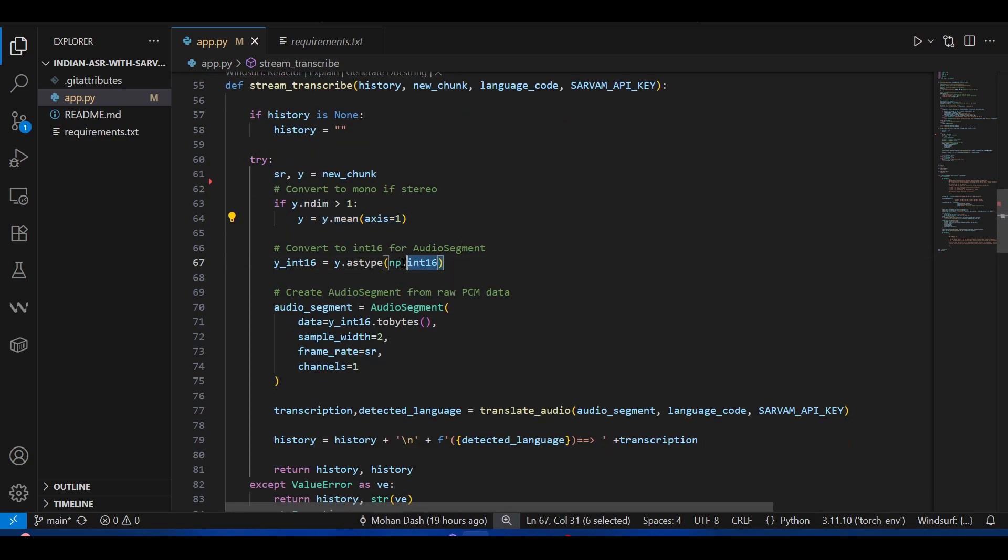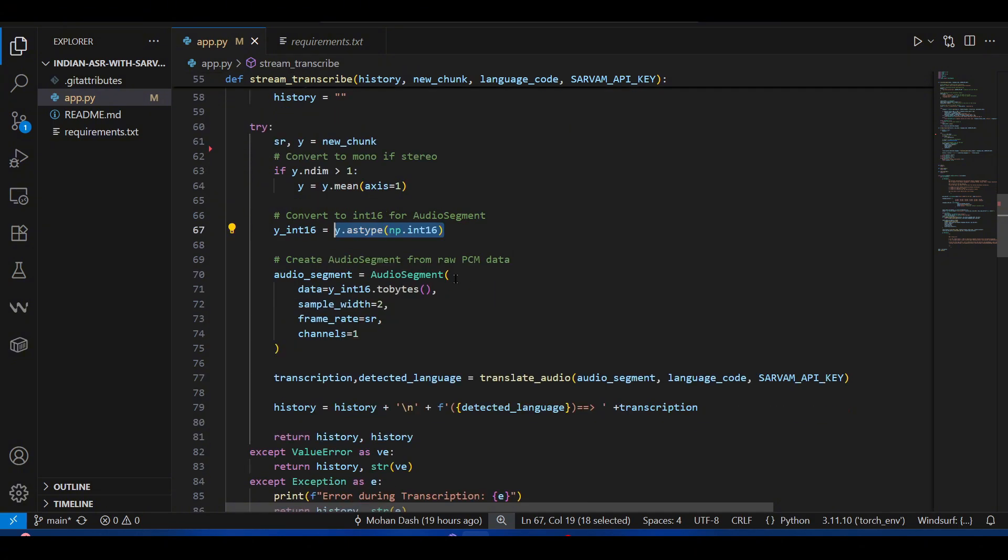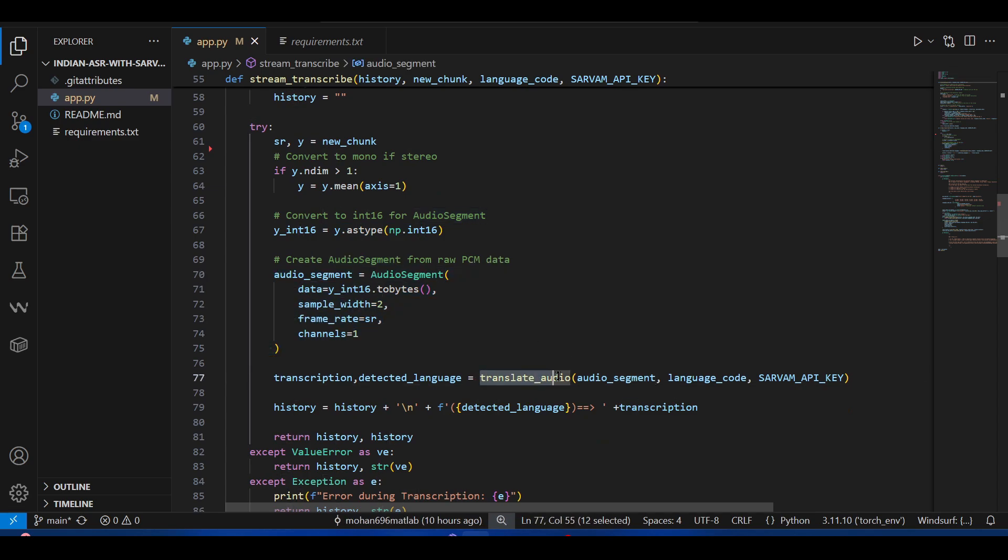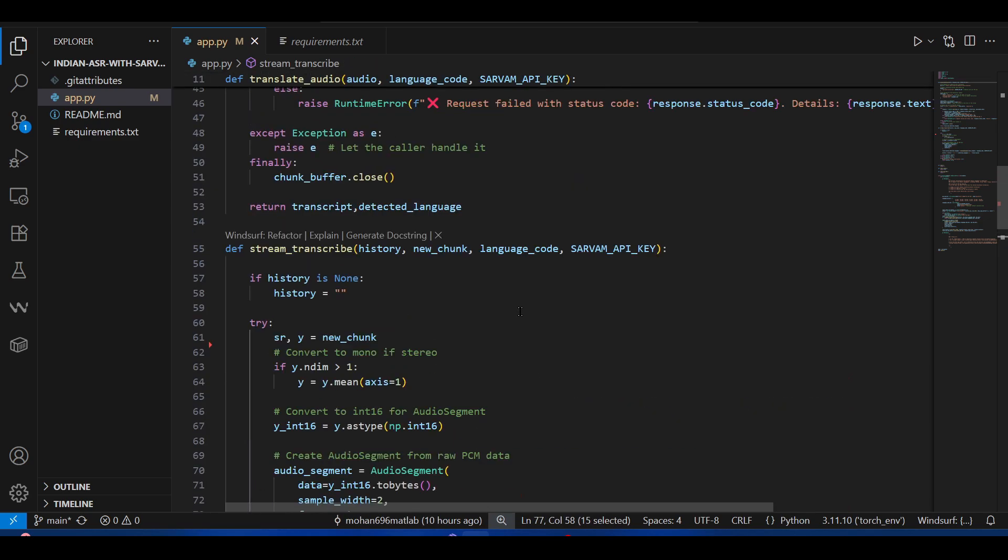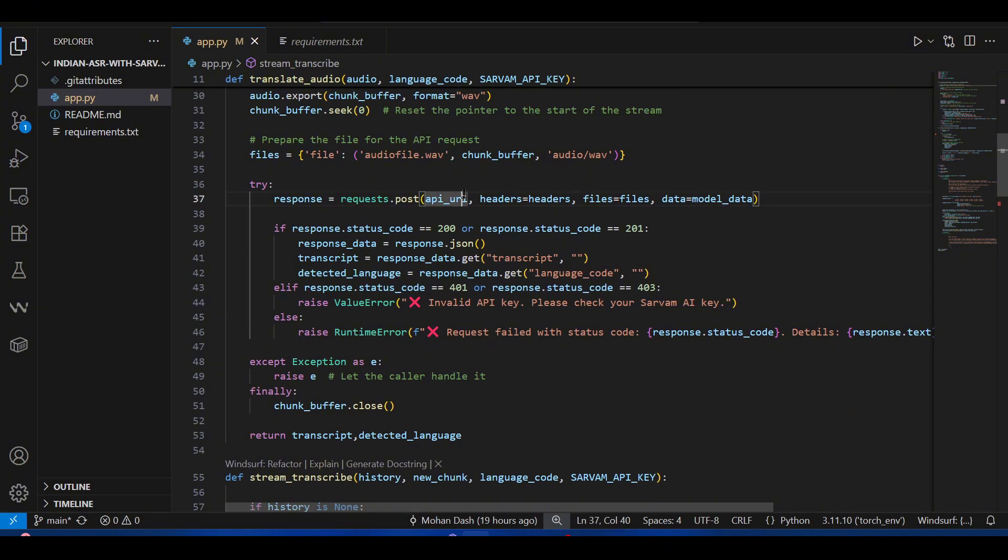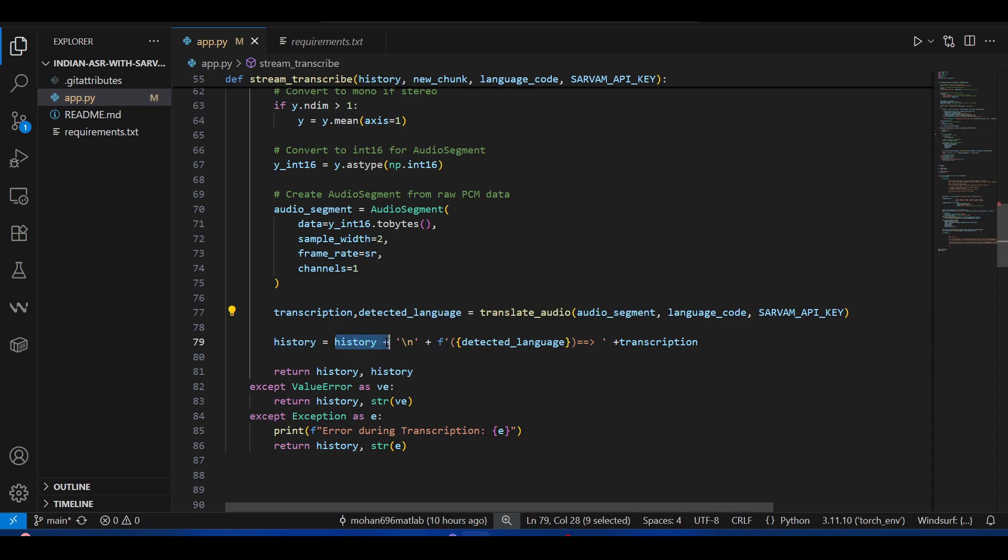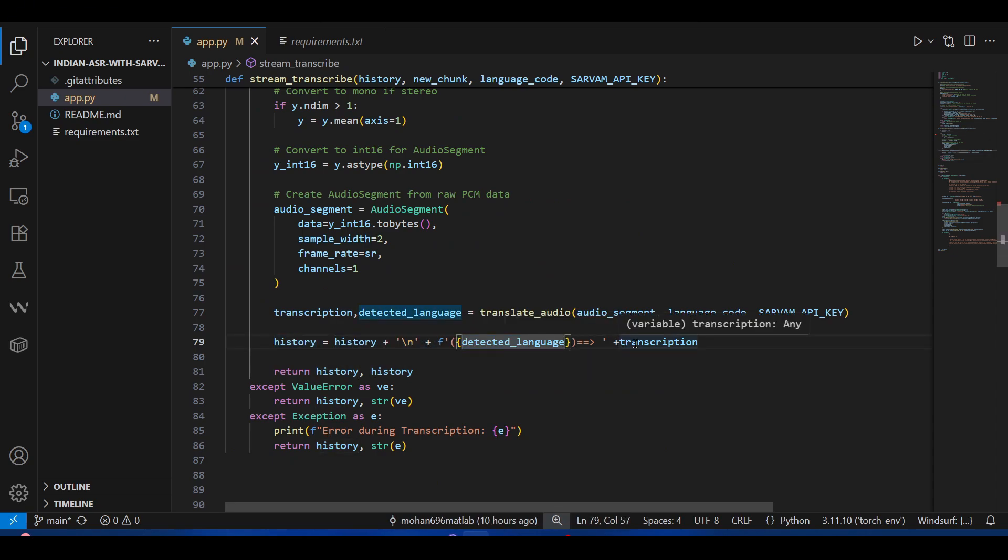We convert it into numpy int16 because that's how audio is formatted, and then we use the audio segment method from PyDub. This audio segment is input to the translate audio method. From there we get the transcription and the language.